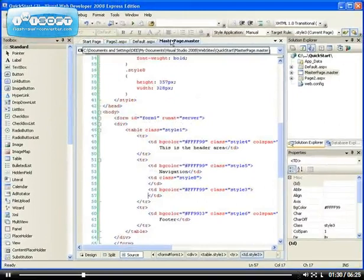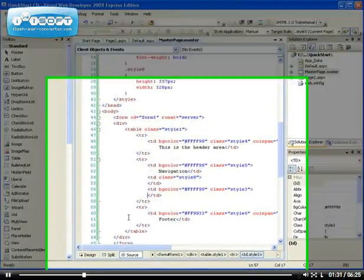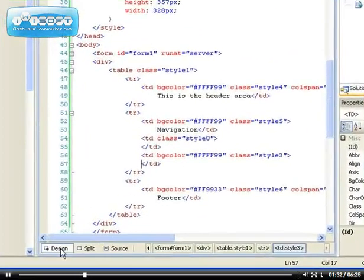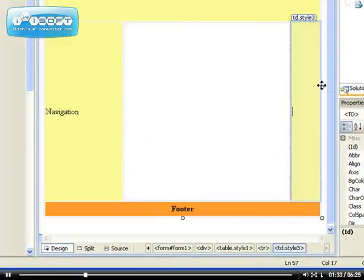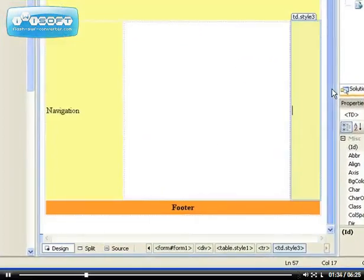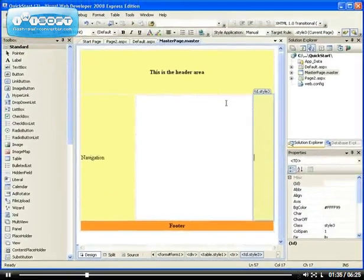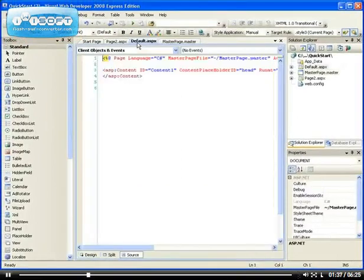This is where all your CSS is being placed at the top. Now let me take you to the design view and tell you how to add content.